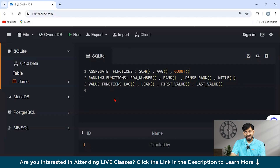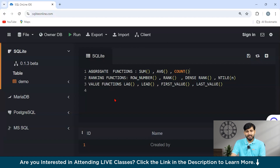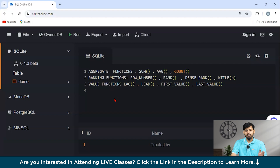Now let's discuss the different types of window functions. Our first type is Aggregate Functions — we have already discussed these, which include SUM, AVERAGE, MAX, MIN, and COUNT, and they return summaries. Next, we have Ranking Functions. Ranking functions are a type of window function that assigns a rank to each row within the partition of a result set. These functions are useful for scenarios where you need to rank rows based on specific criteria.